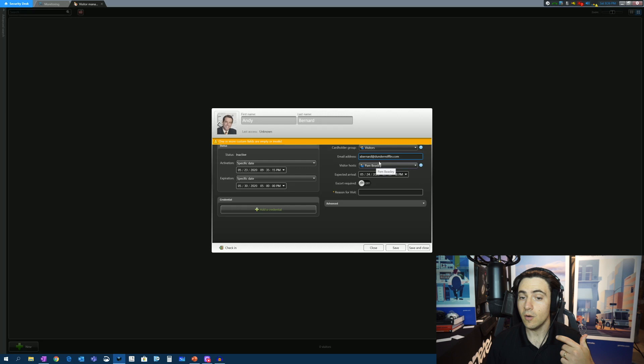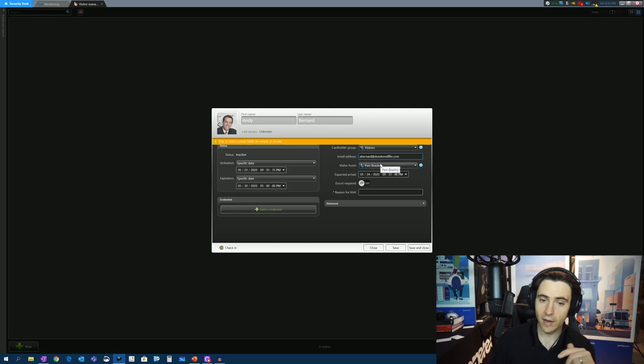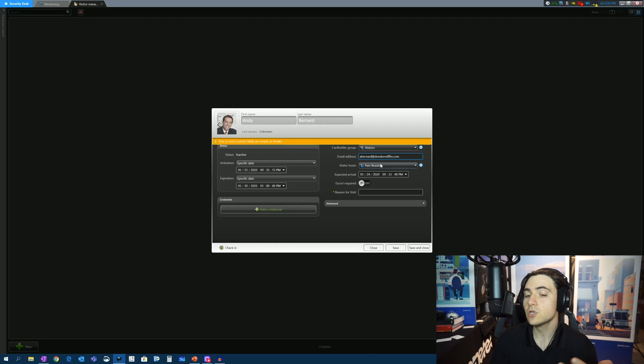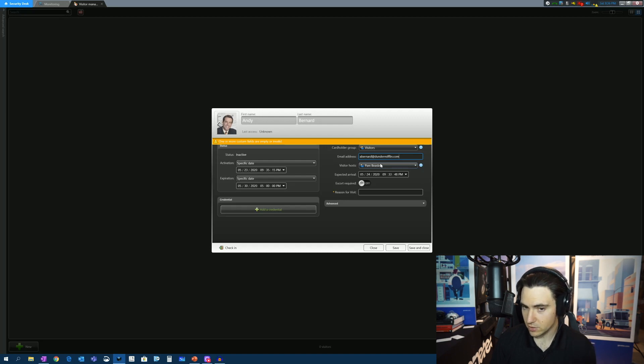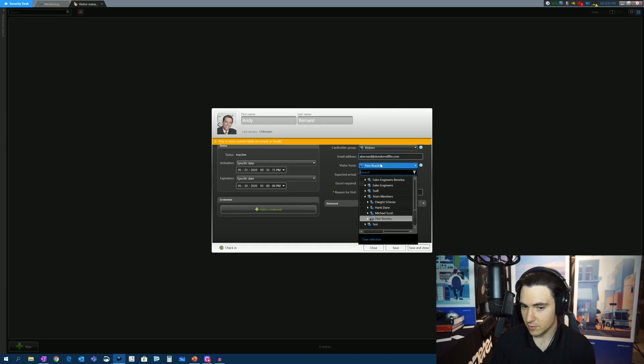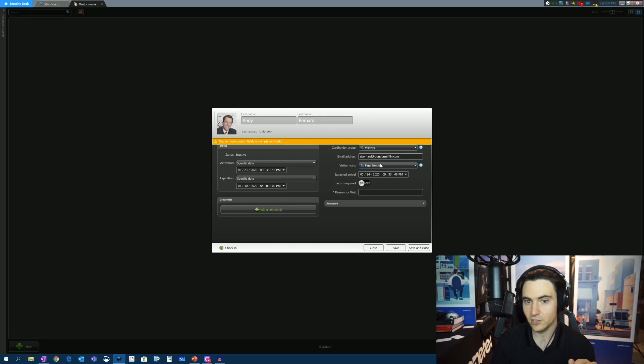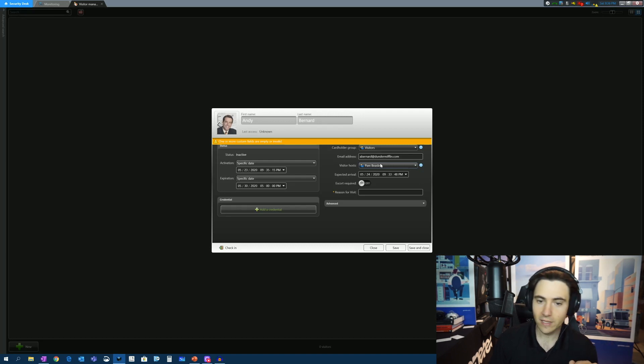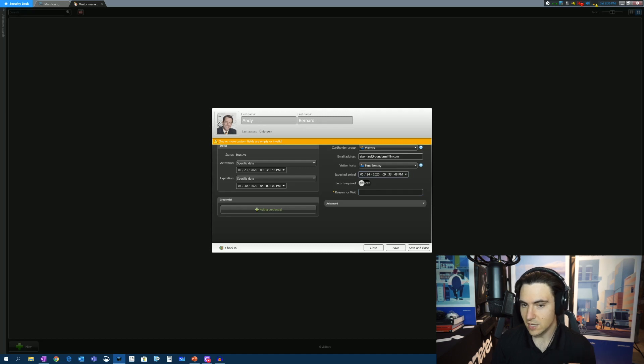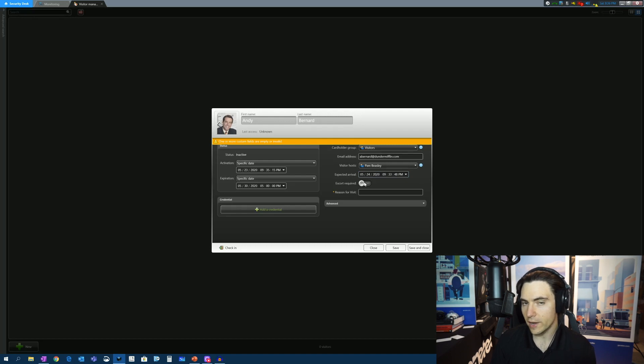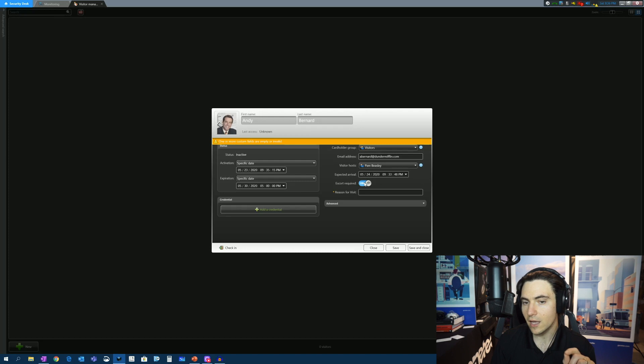Now, we can also require an escort or a visitor host. So we could say, who is going to host this particular person? Well, in this case, it's going to be Pam. Pam's the receptionist at Dunder Mifflin, depending on the season that you're watching. And then we can say, when is Andy expected to arrive? Well, this is the time that we expect Andy to arrive. And does Andy require an escort? If so, we're going to check this box.